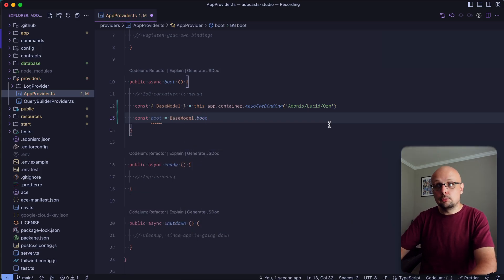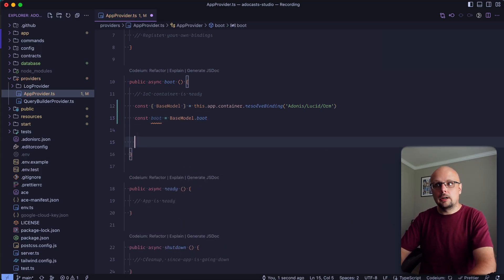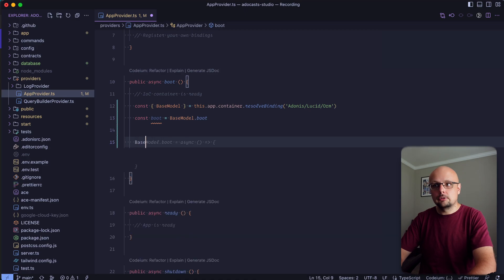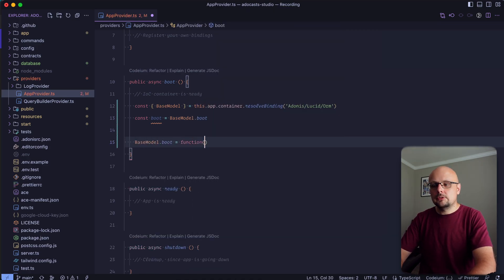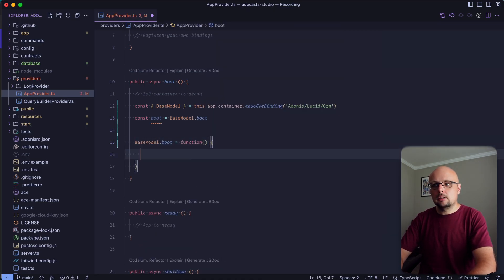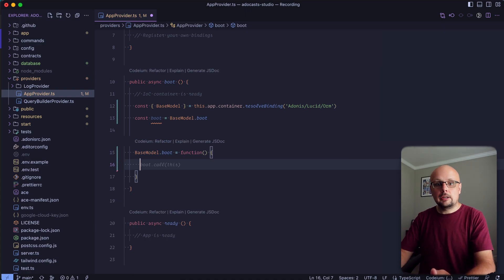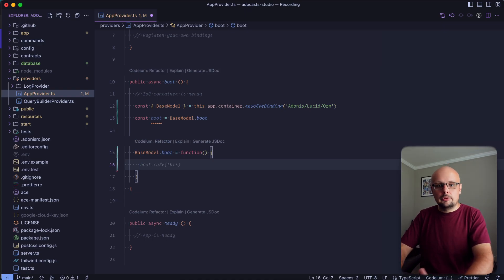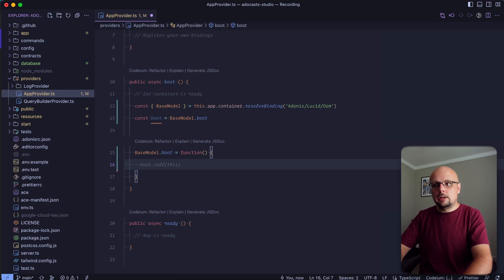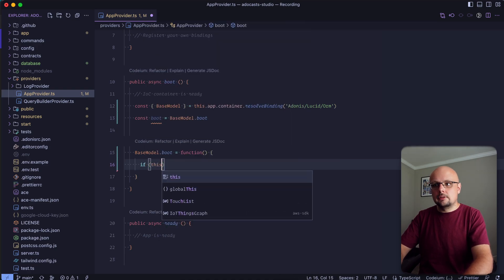And now that we have a reference to the original boot method, we can go ahead and define our own. So we can do base model dot boot equals, and we'll want to do this as a block level function so that we actually have a reference to this within JavaScript. Within all boot methods, it is recommended to go ahead and run if this booted.